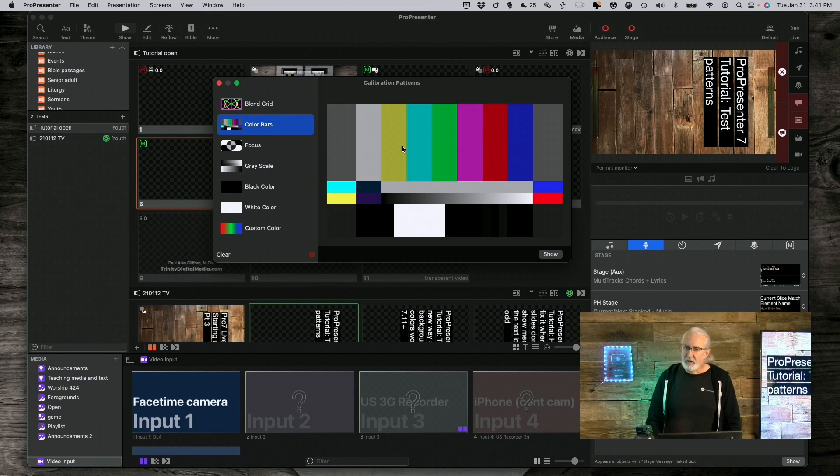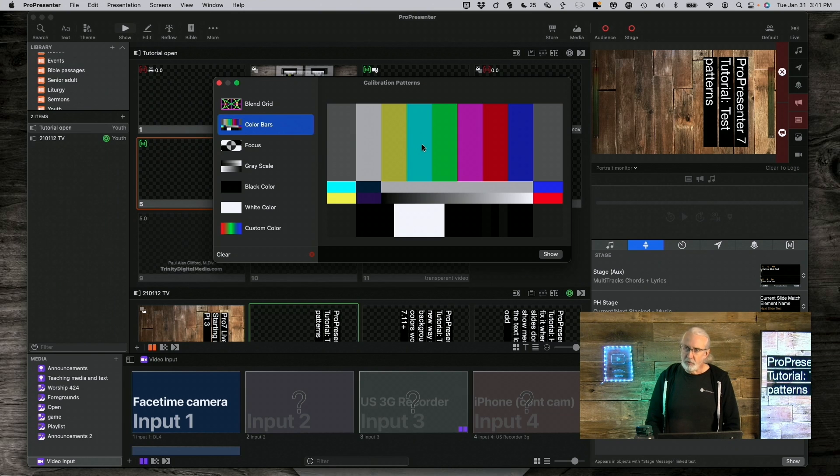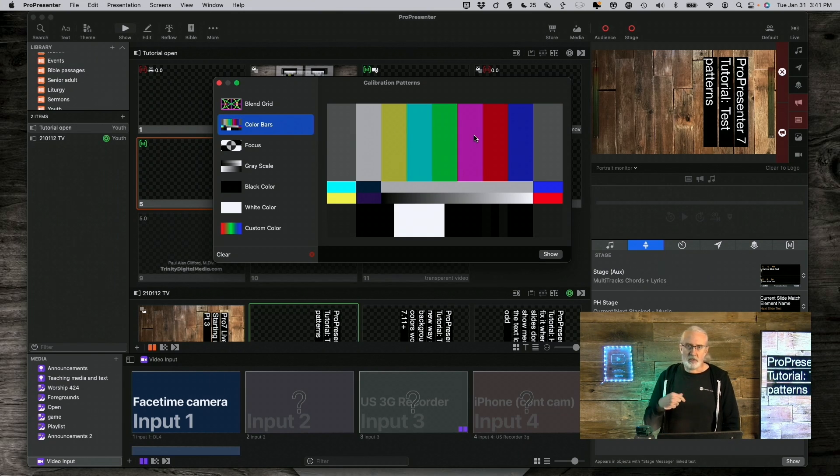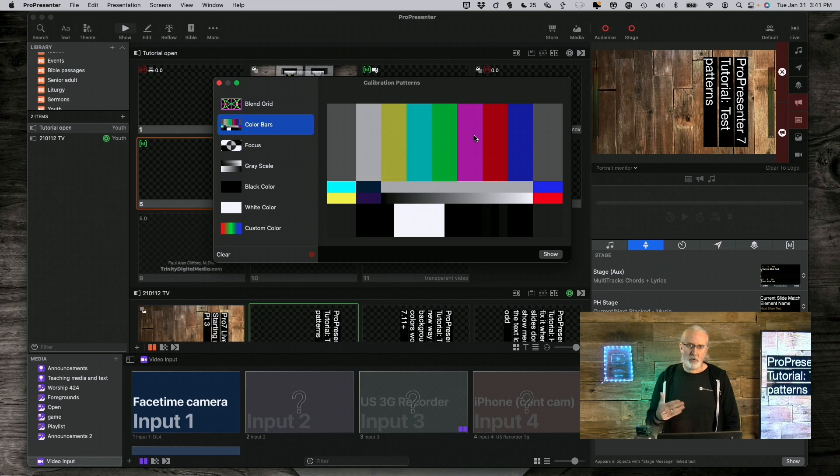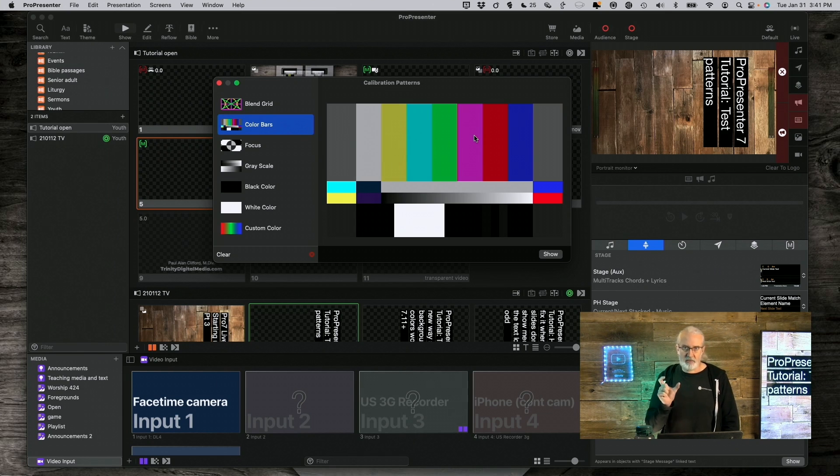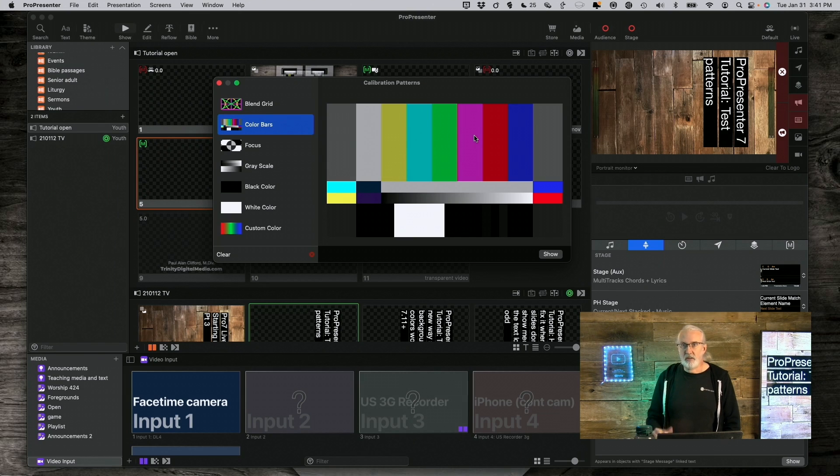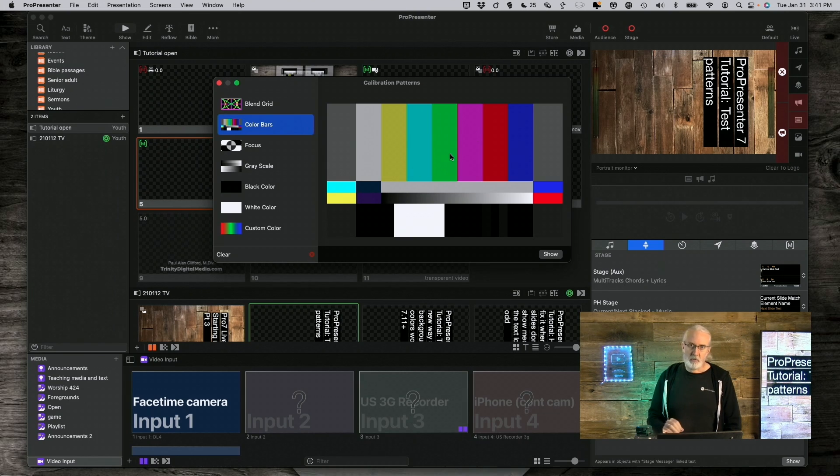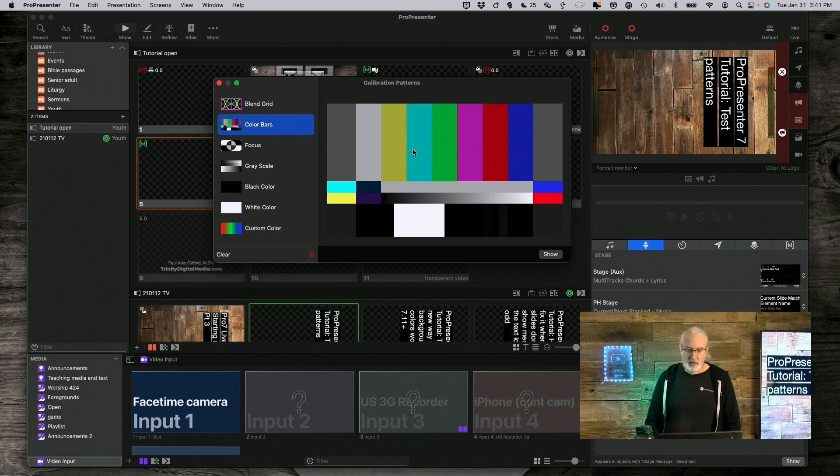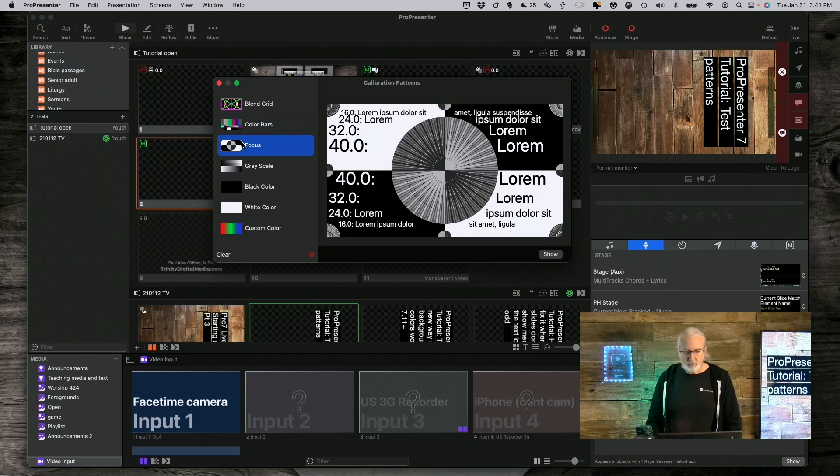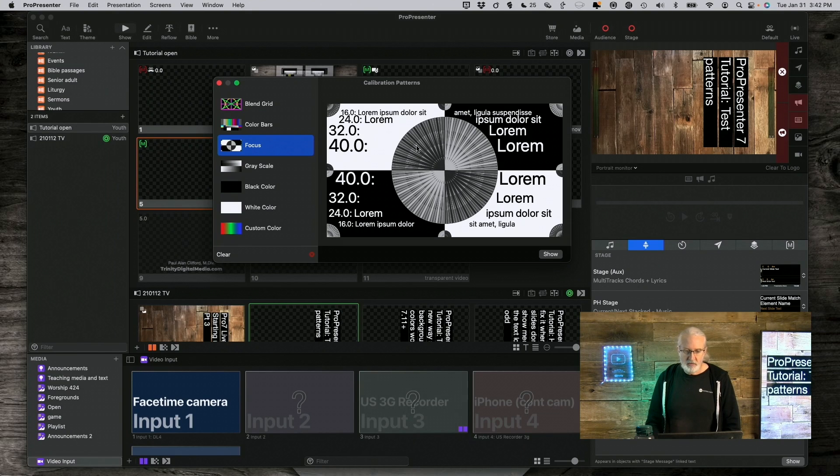One good way to use this is there is a blue filter that you can buy. I'll leave a link in the description below to the DVD that I bought that has that filter in and the instructions on how to calibrate using bars. But that's where you can find those in Propresenter. Next, we have focus.